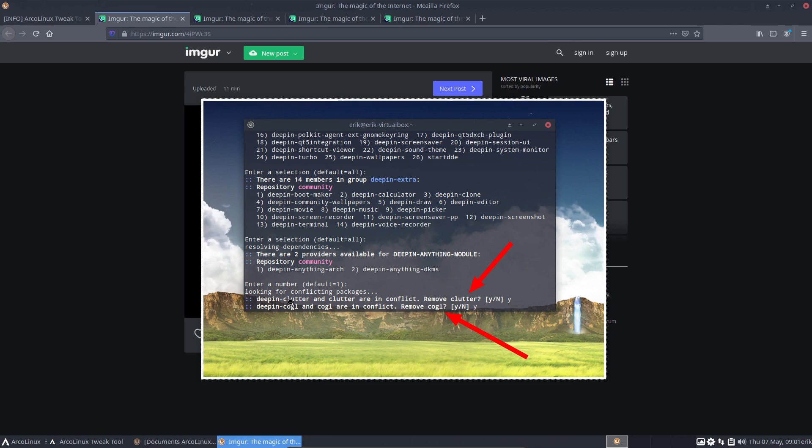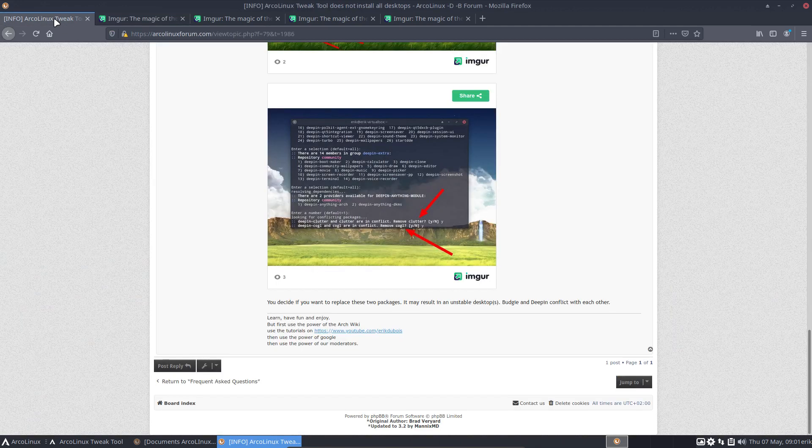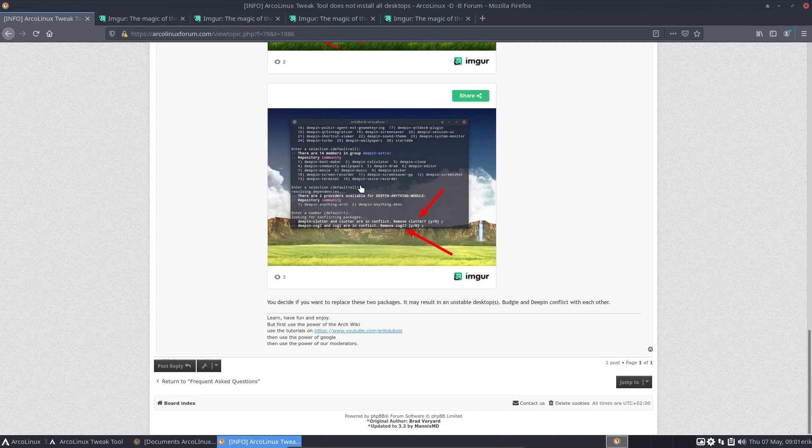And what you need to decide, that's entirely up to you, is if you want to have a possibly unstable system that's switching around the deepin-clutter with clutter. Deepin-cogl is coming in and cogl is going out. Remove cogl, remove clutter—yes, yes. We will not make that decision hardwired in ArcoLinux tweak tool.